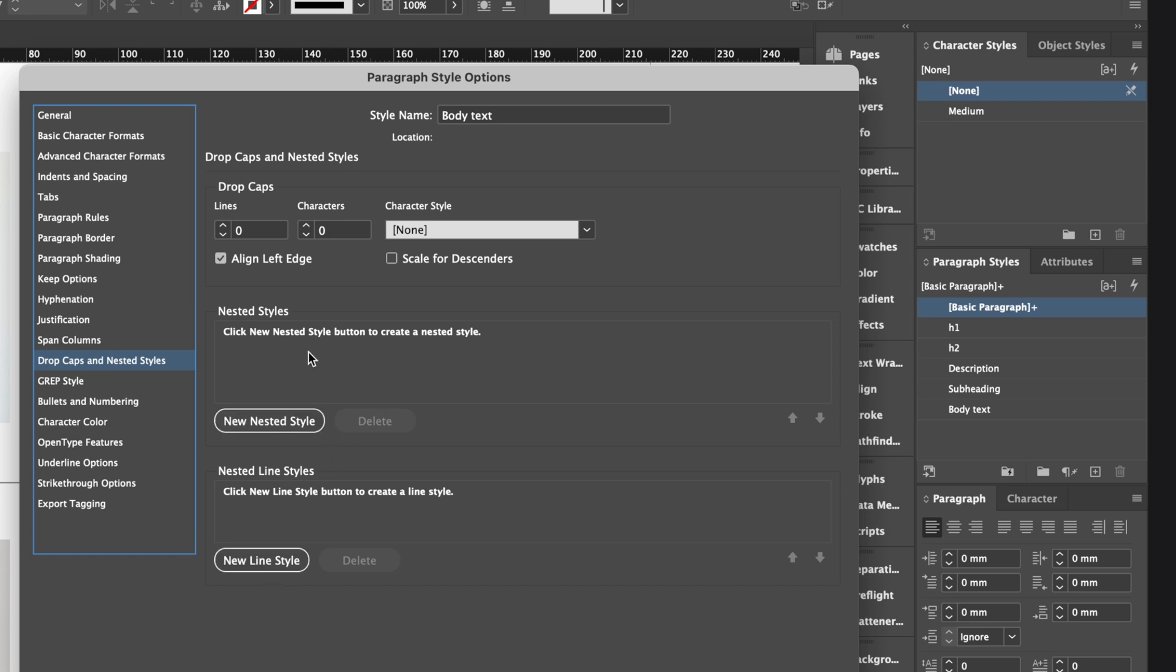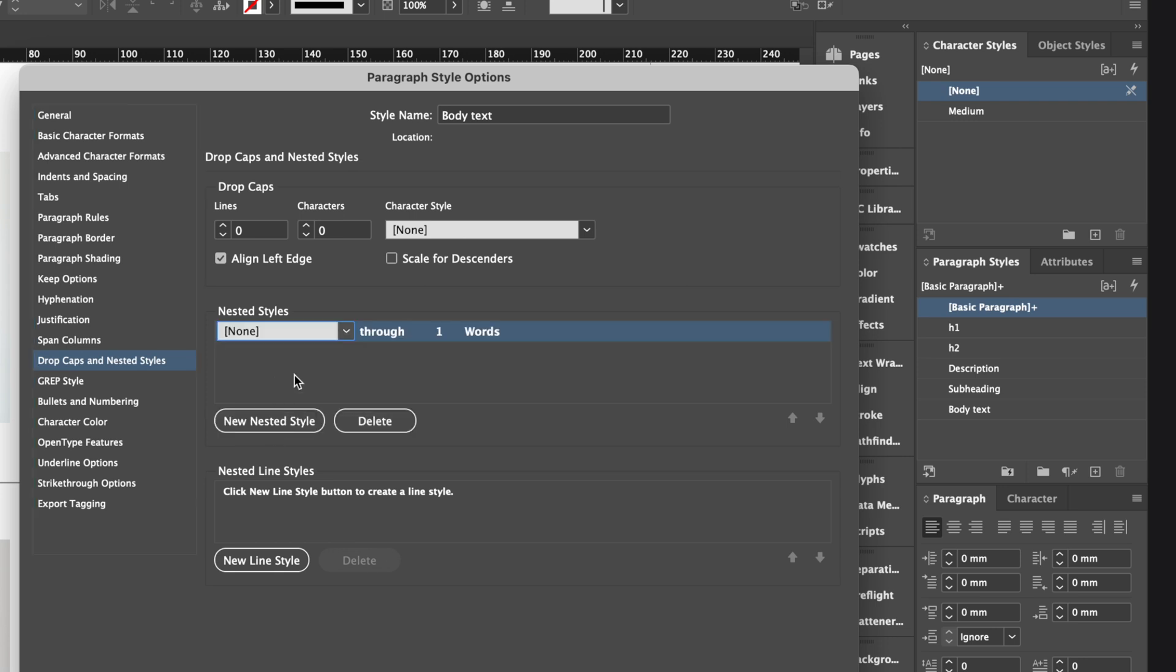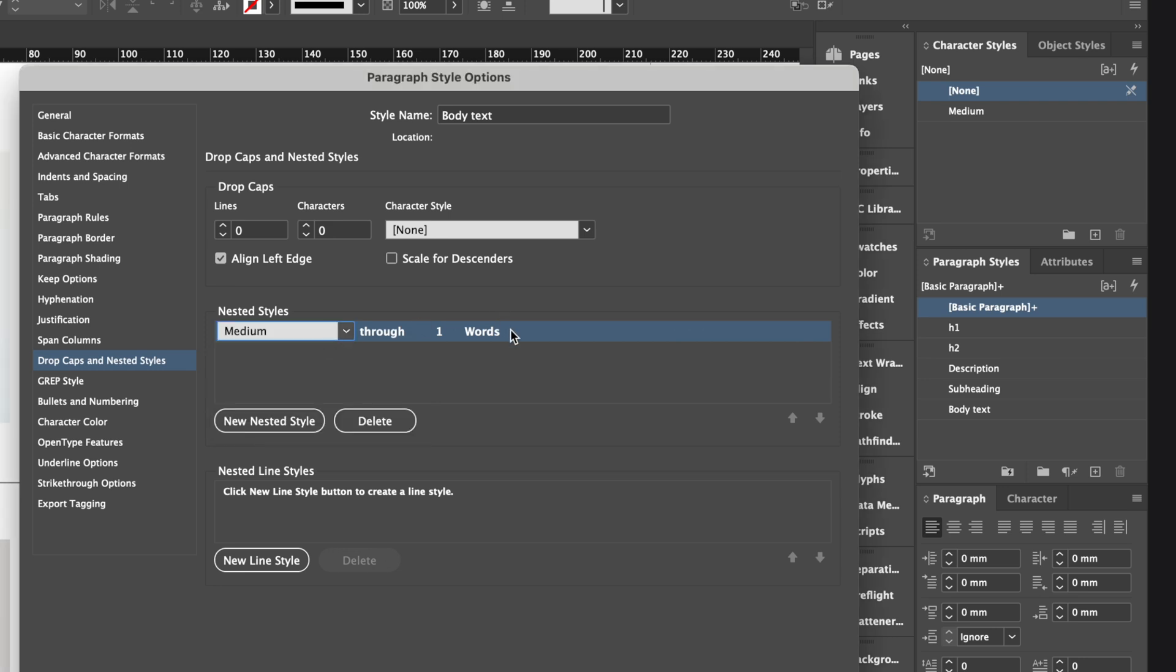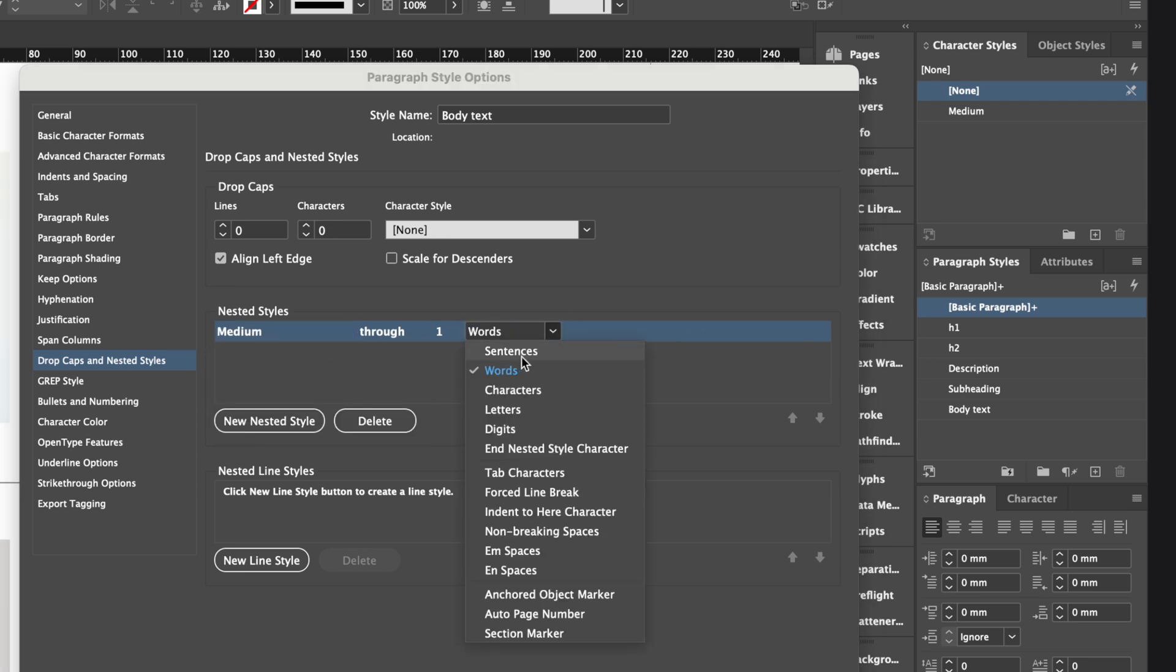In my case, I want to set up a nested style for characters. I click New nested style, choose a character style I already created, or I could make a new one, and then decide how many words, sentences, characters, or any other options it should apply to.